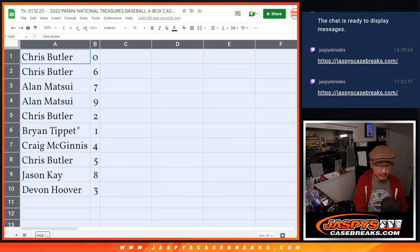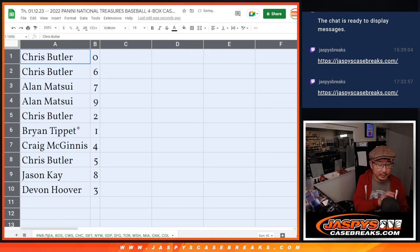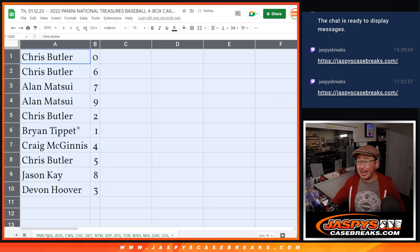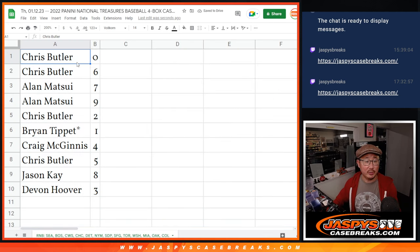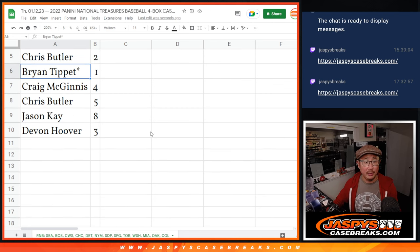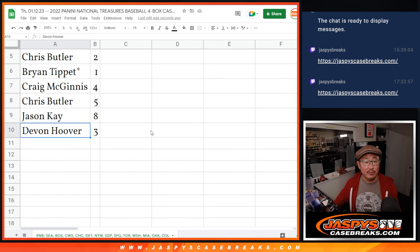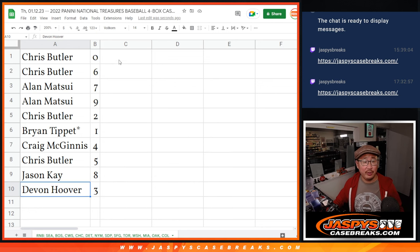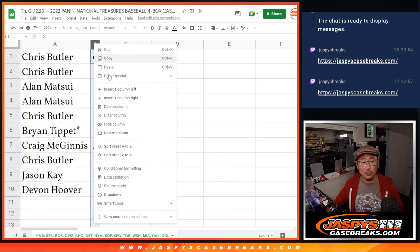Let's put the team list in the title in the tab there. There you go. So Chris with 0 and 6, Alan with 7 and 9, Chris with 2, Brian with 1, Craig with 4, Chris with 5, Jason with 8, and Devon with 3. Let's order these numerically.